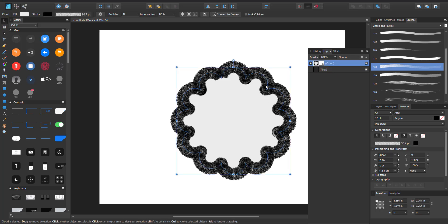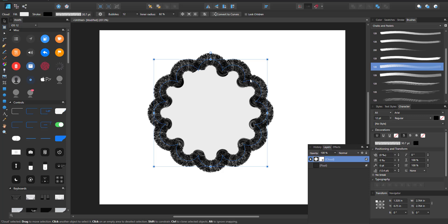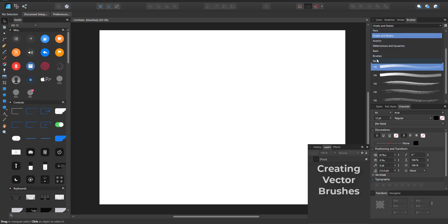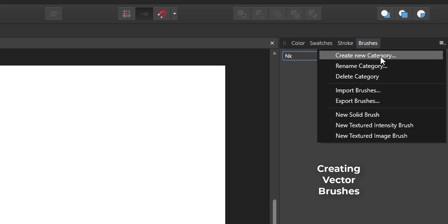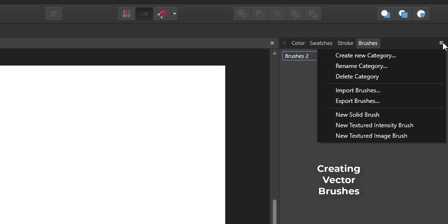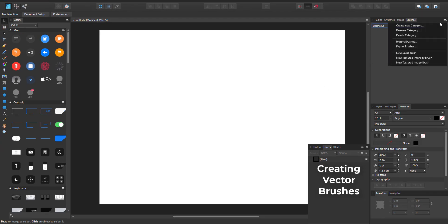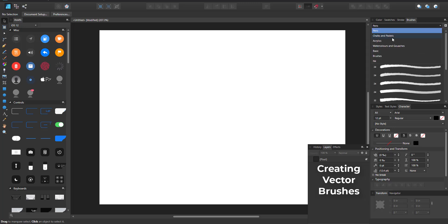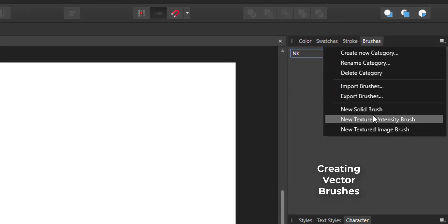Let's get into how you can make your own brushes. I've gone ahead and created a category called NK. You can create yours by clicking this button and selecting 'Create New Category.' Once created, it will be named something like 'Brushes 1' and you can rename that category from here.